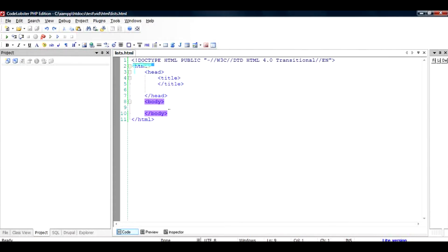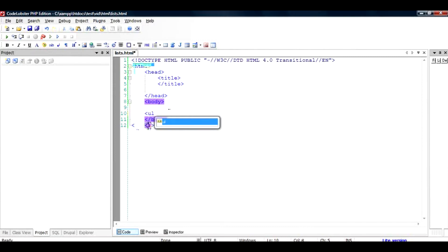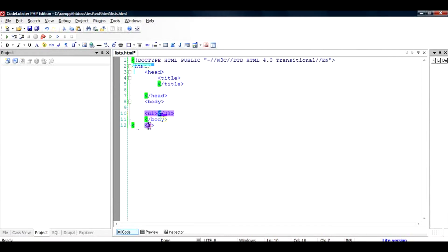So anywhere you can start putting a list by adding a less than sign and then typing in the word UL, which is unordered list, and closing it with a greater than sign. The closing tag is the same thing but with a slash. This is the container for the list. This tells the body it has an unordered list with items coming after that.